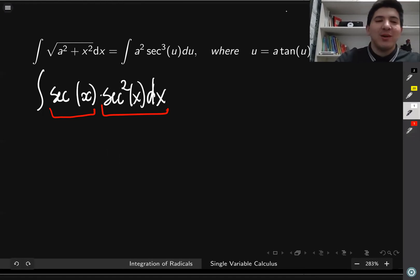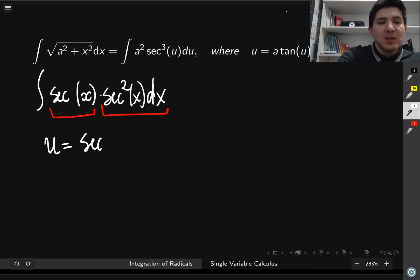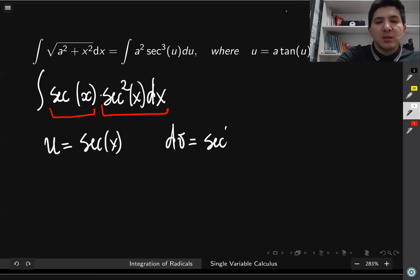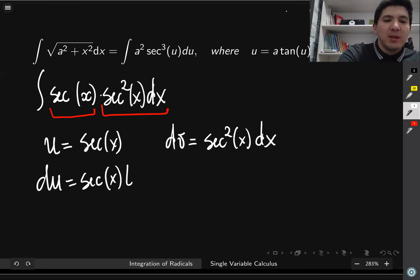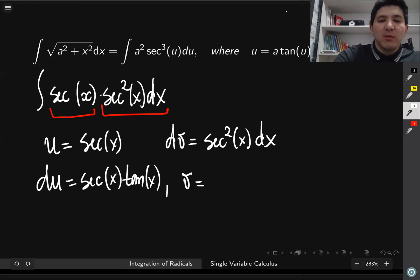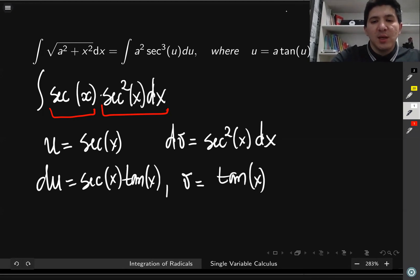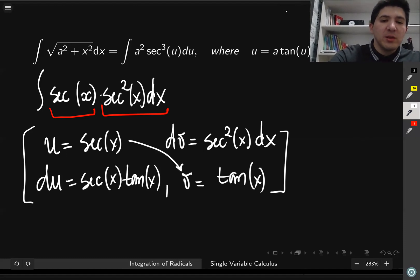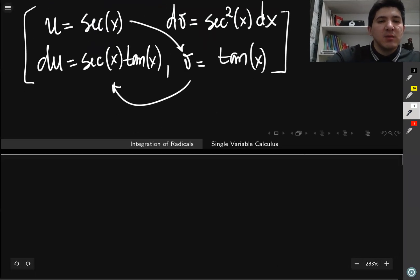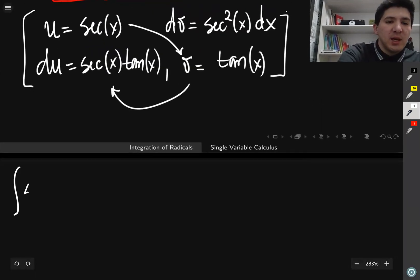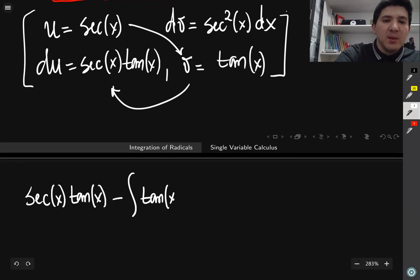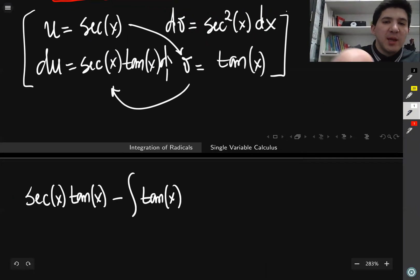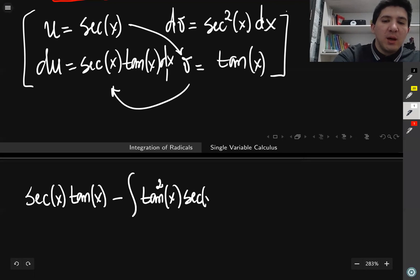We set u equal to secant of x and dv equal to secant squared of x dx. Then du equals secant of x times tangent of x dx, and v equals tangent of x. According to the integration by parts formula, we multiply u by v and subtract the integral of v du. This gives secant of x times tangent of x minus the integral of tangent of x times secant of x times tangent of x dx, which is tangent squared times secant of x dx.